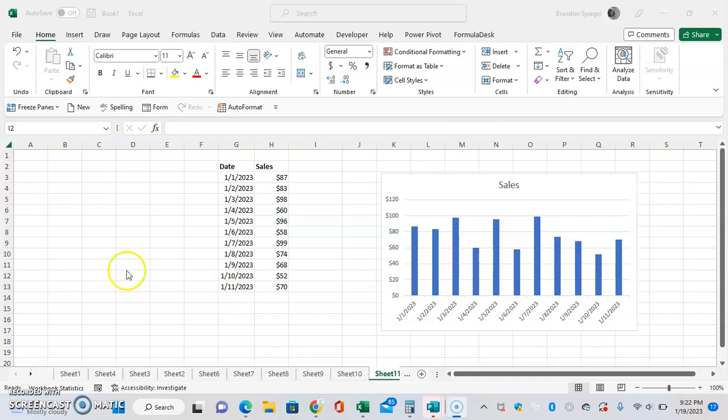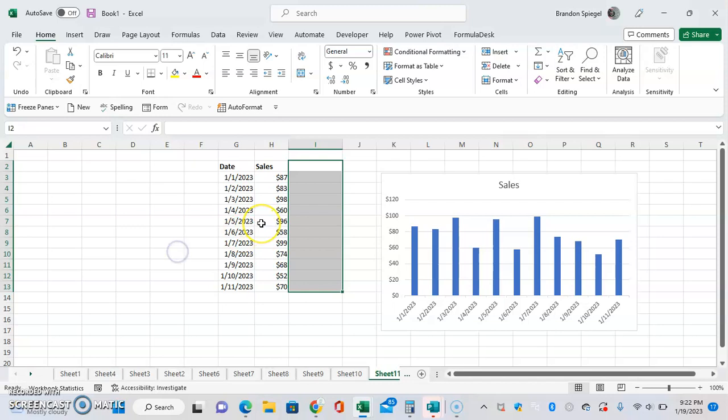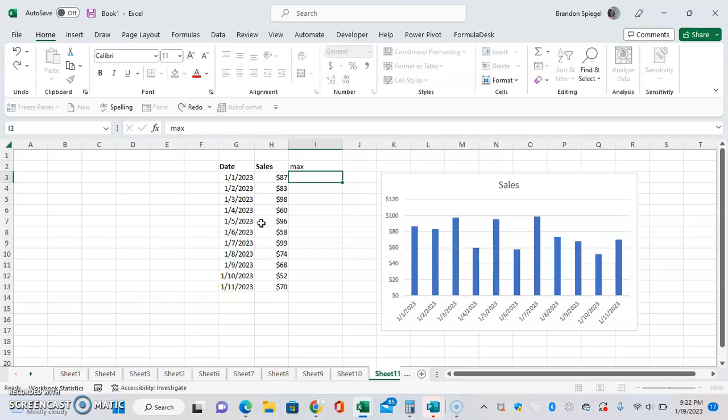To do this, first we want to go to our data and then make a new column that's to the right of the data that we already have. Let's just say we call this max because we want a reference line showing the maximum amount of sales for any given day.